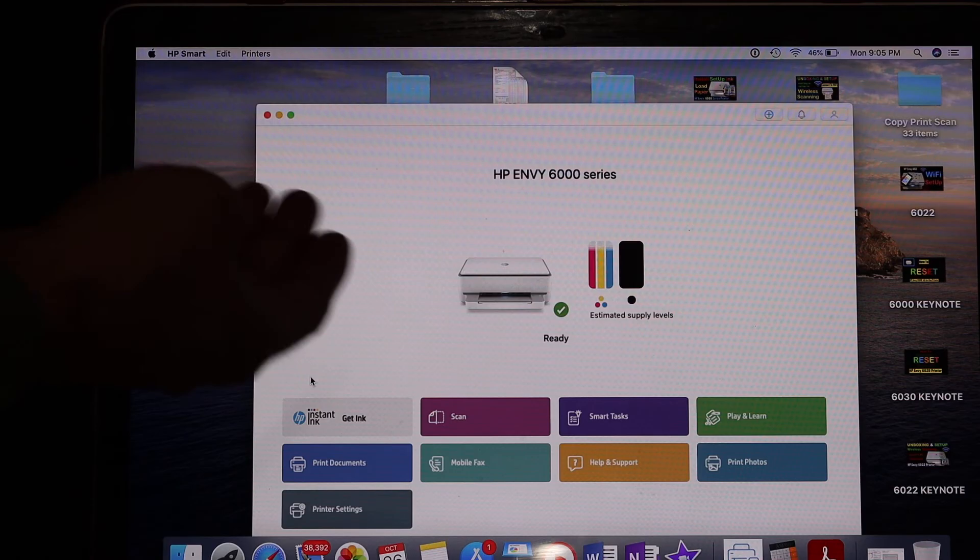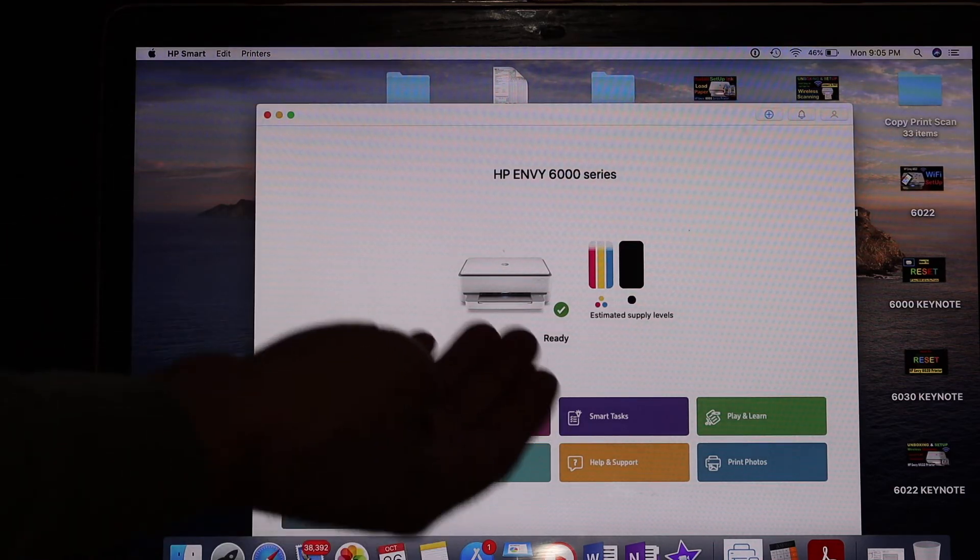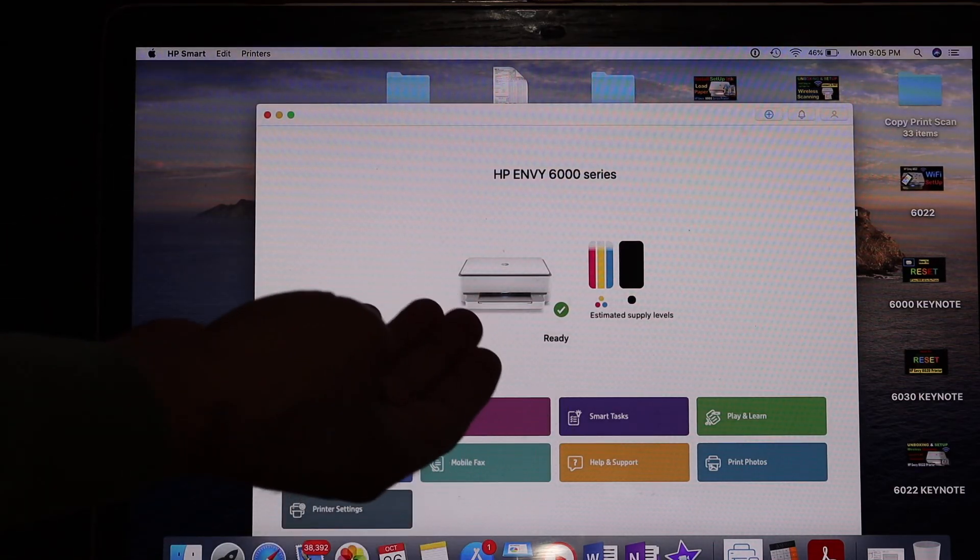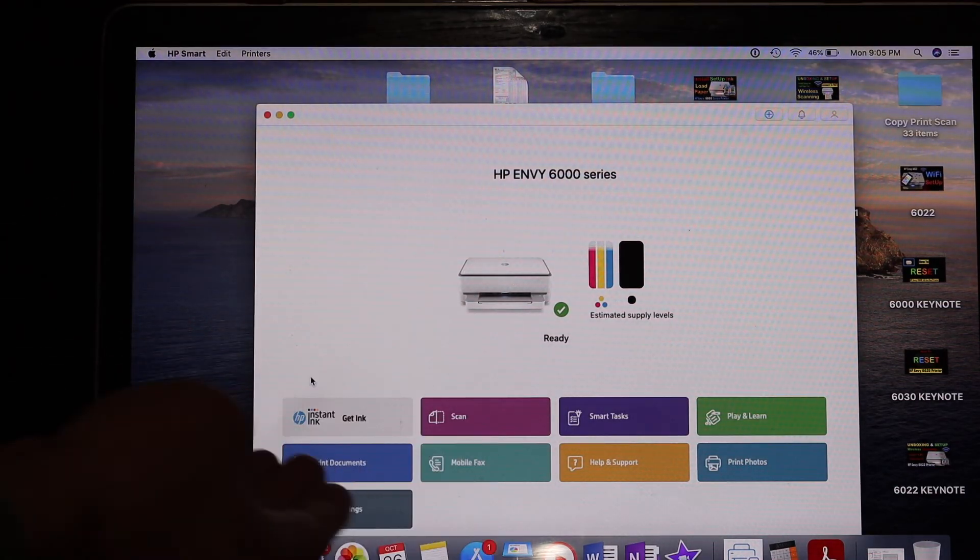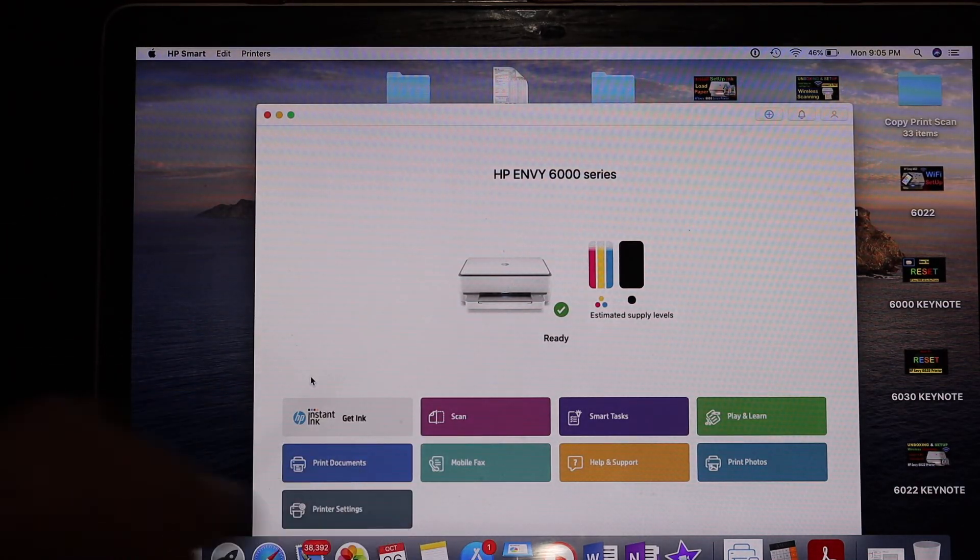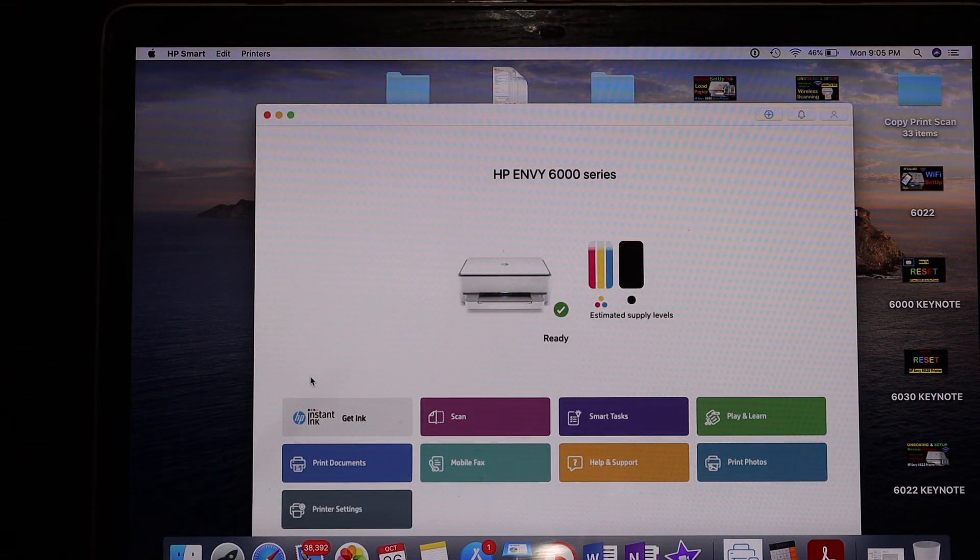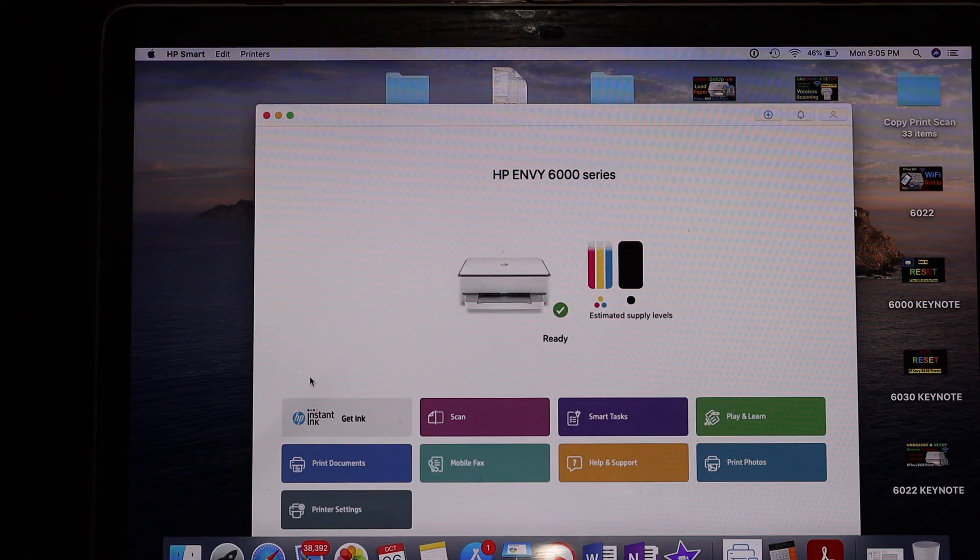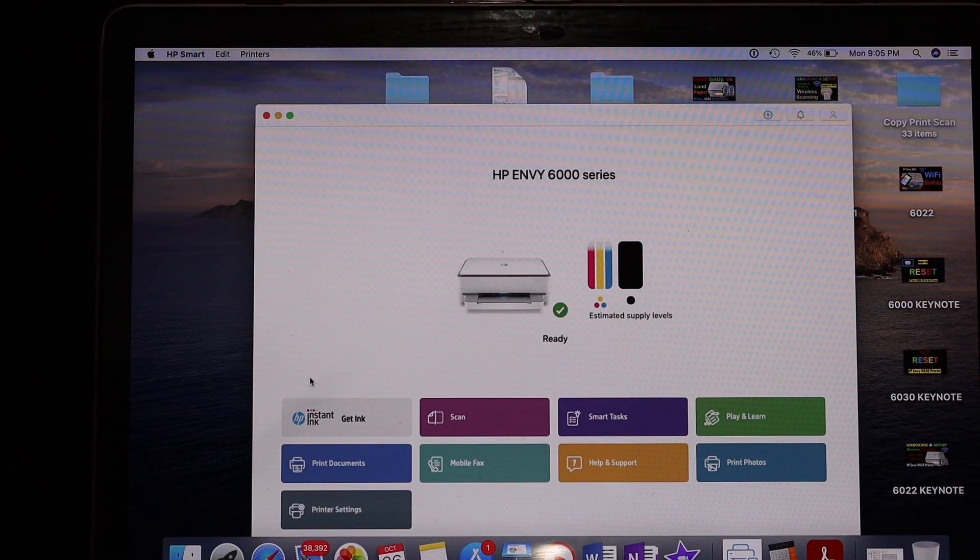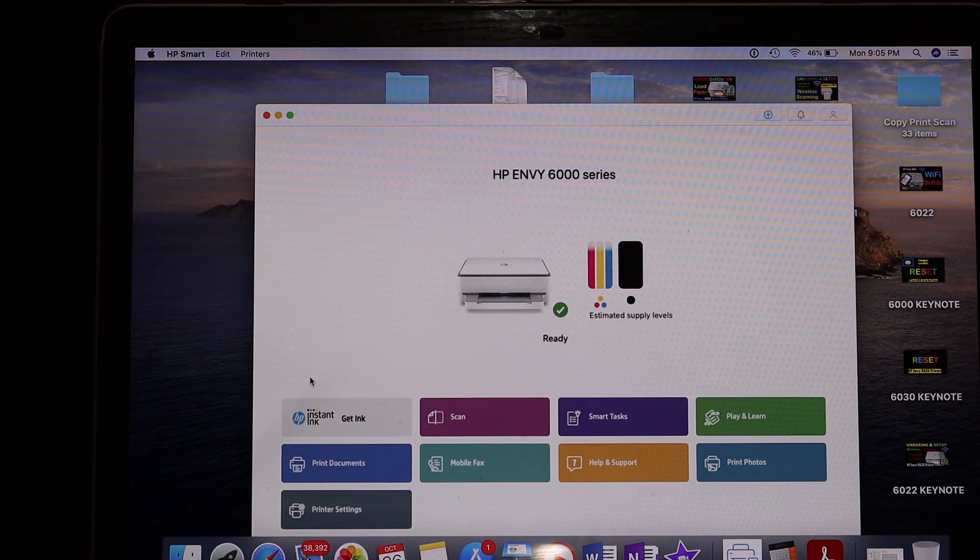In the final screen, you'll see the app with the printer and all its details. You can now use it for wireless printing and scanning. Thanks for watching.